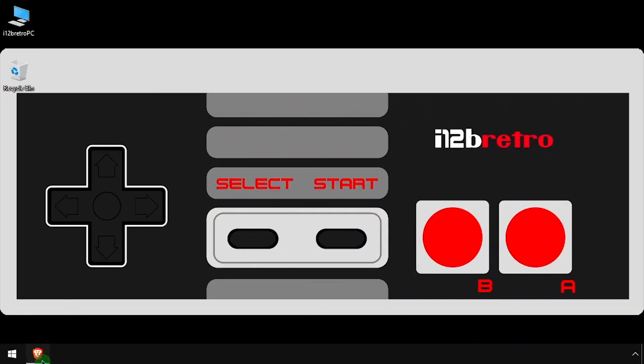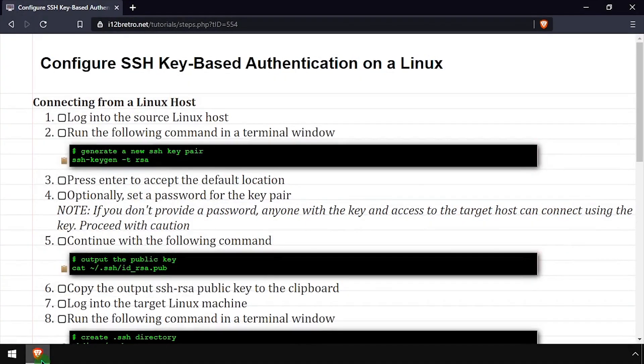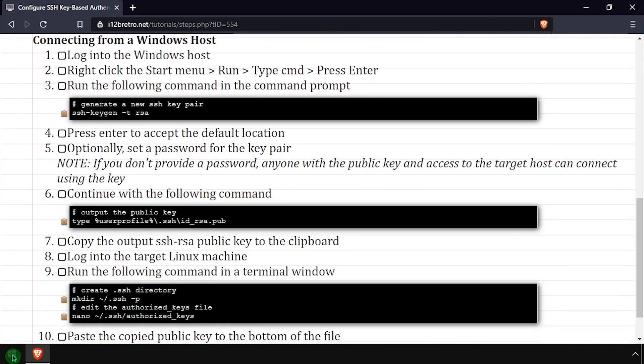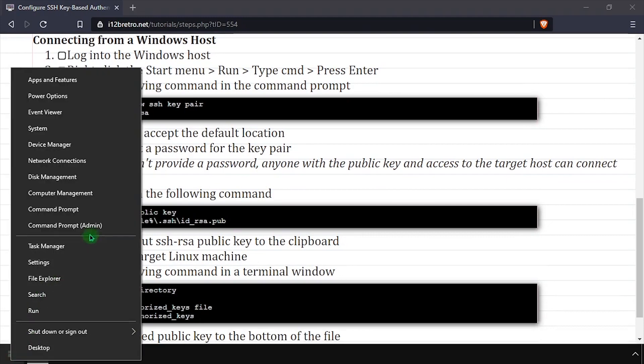That was an example of a Linux to Linux setup, but we can take similar steps to set up a Windows to Linux connection.